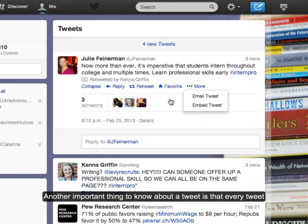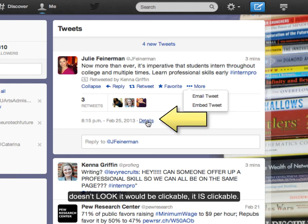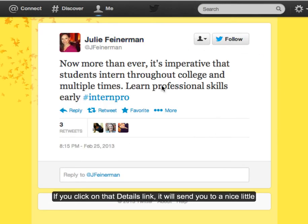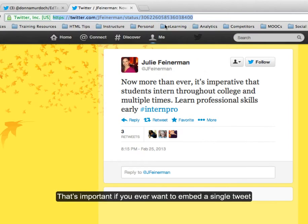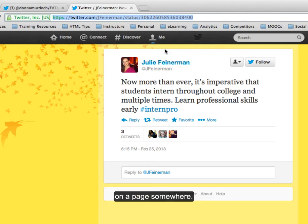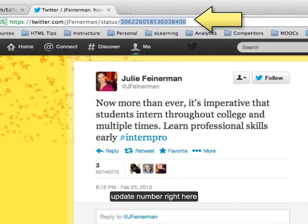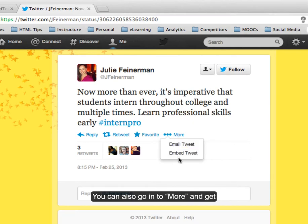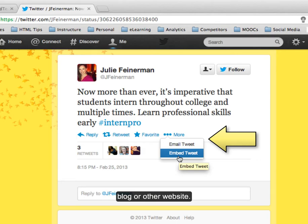Another important thing to know about a tweet is that every tweet has a details link. While it doesn't look like it would be clickable, it is clickable. If you click on that details link, it will send you to a nice little pane which contains just that tweet. That's important if you ever want to embed a tweet on a page somewhere. To do that, you generally need to have this status update number right here, which is the actual ID for that tweet. You can also go into More and get the embed code for that tweet if you'd like to share it on a blog or other website.